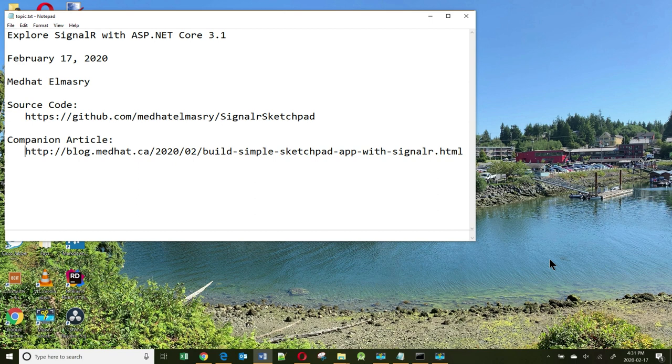SignalR also provides a simple high-level API for doing server-to-client remote procedure calls in an ASP.NET application.